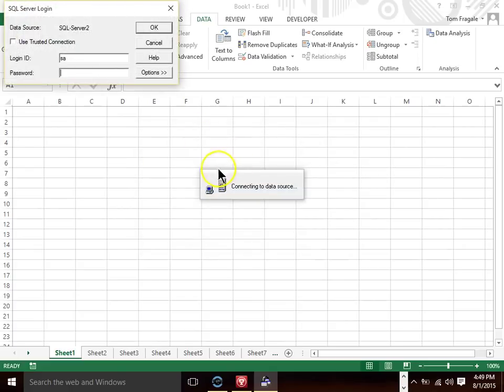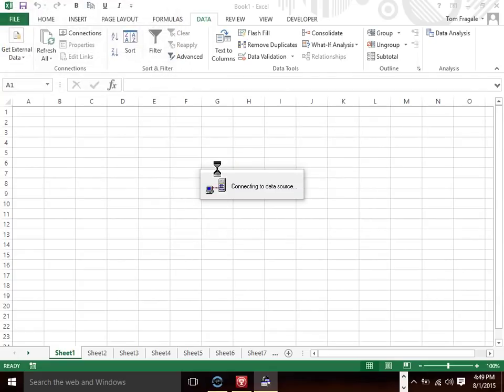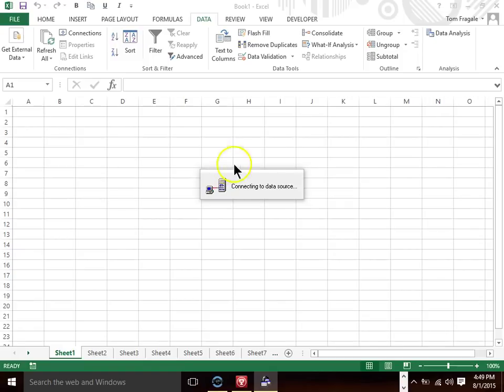Now you're going to retype in your password. And now it's trying to connect. Sometimes it does take a couple seconds because you're going over the internet or maybe you're going over the company network which is what I'm doing.